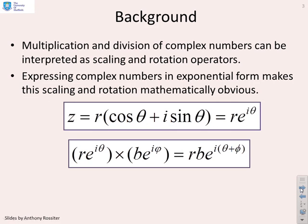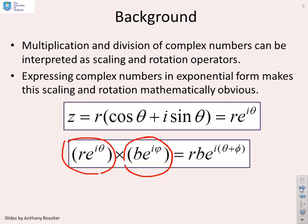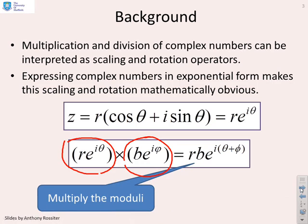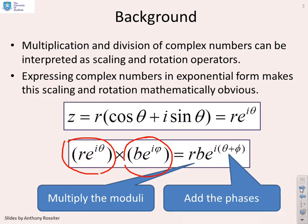First, just to remind you what you've done in the previous videos: if you have two complex numbers — Re to the i theta and another one Be to the i phi — and if you multiply them together, then the modulus of the result is the product of the moduli, and the phase of the result is the sum of the phases. That's the result we need for this video.